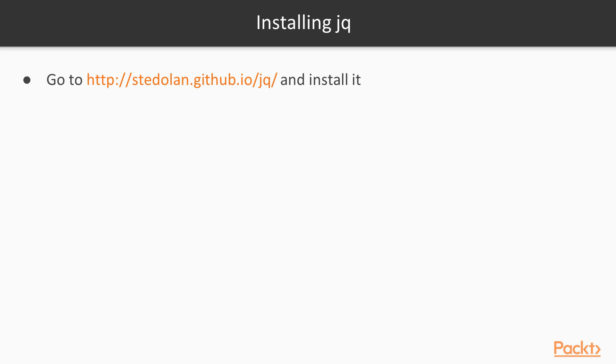Next is jq. It's at stedolan.github.io/jq. It's a very small and very specific tool that allows us to format JSON outputs. With that, we'll be able to see JSON generated through some commands in a much better formatted way.